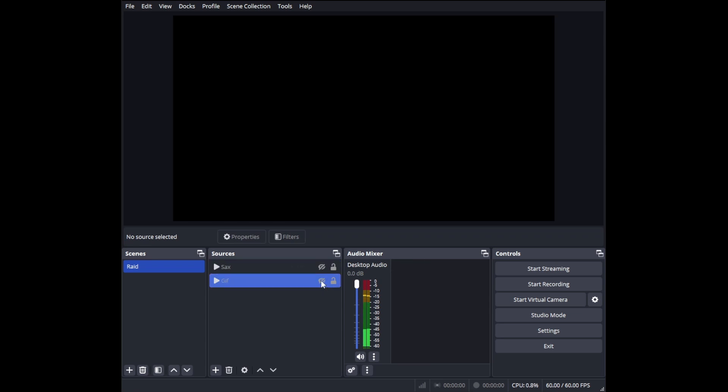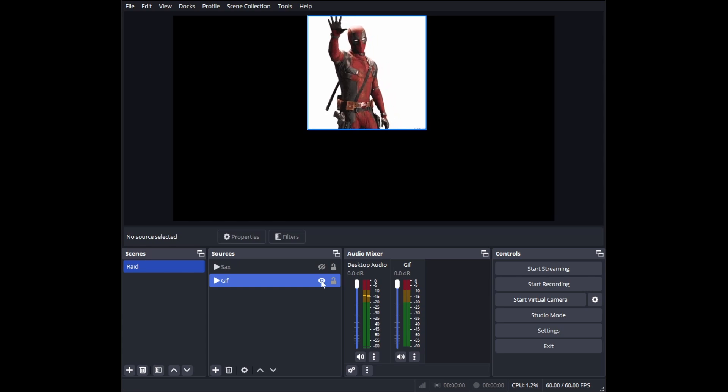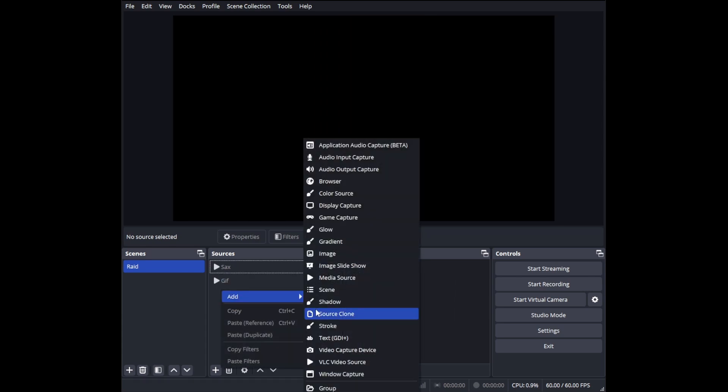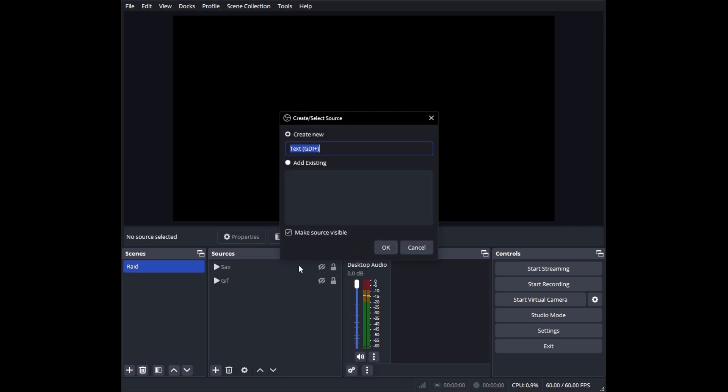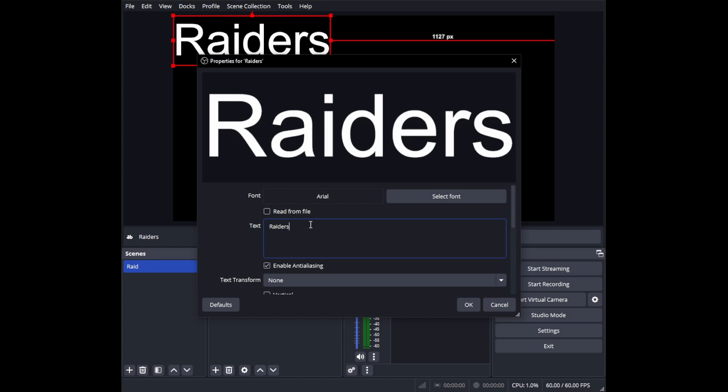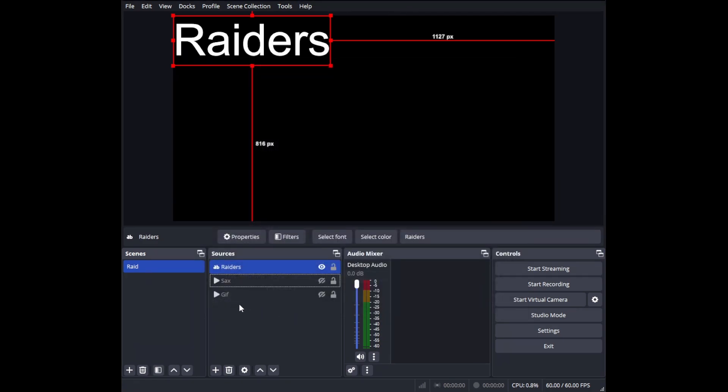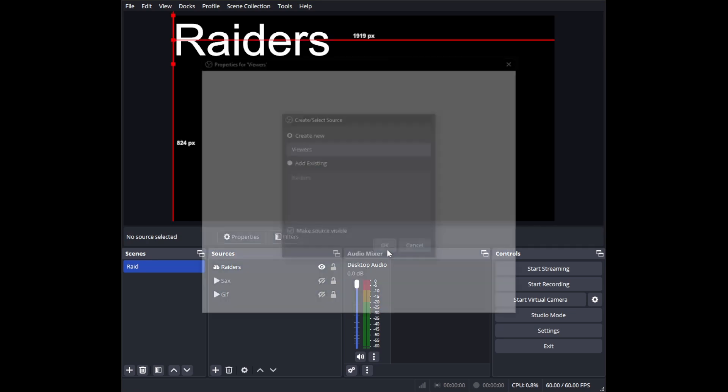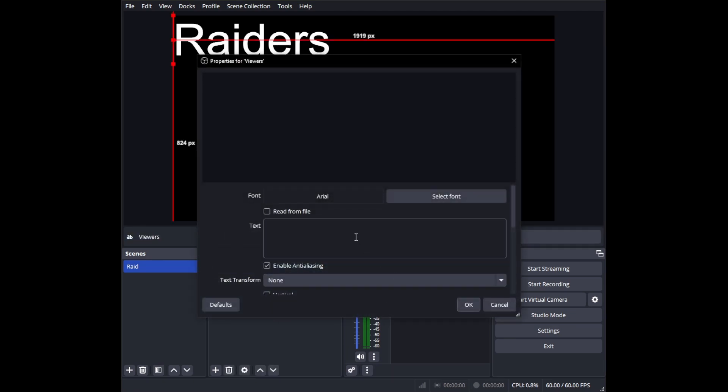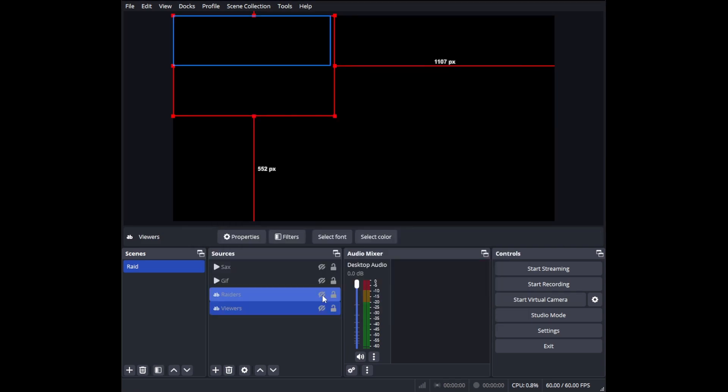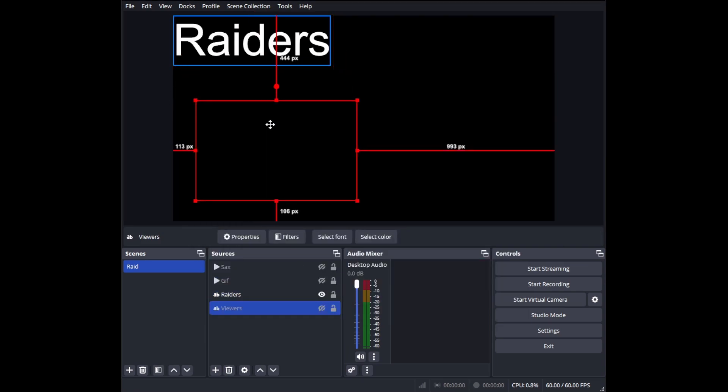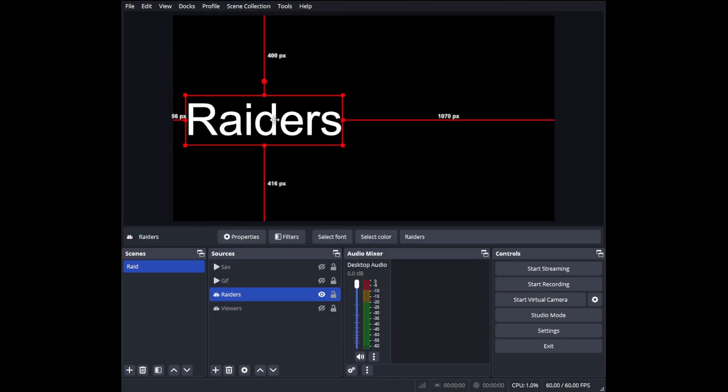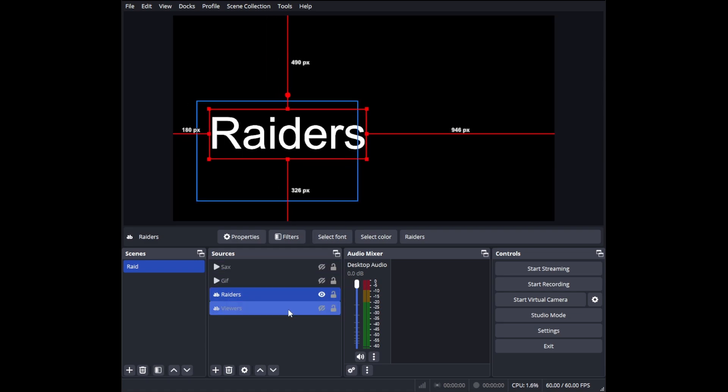The only other thing you may need to add is a text source. I would just call this 'raiders.' You can just put 'raiders' here. You can change the font, do whatever you want. This won't be what stays here, but that's all you need to type to identify what it is. You'll need to add another text and put 'viewers' because that's going to be your count.